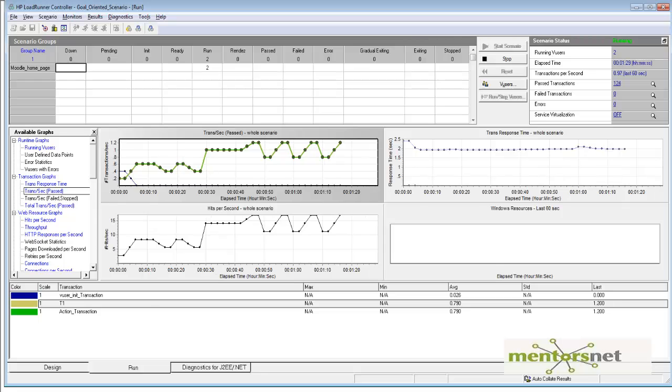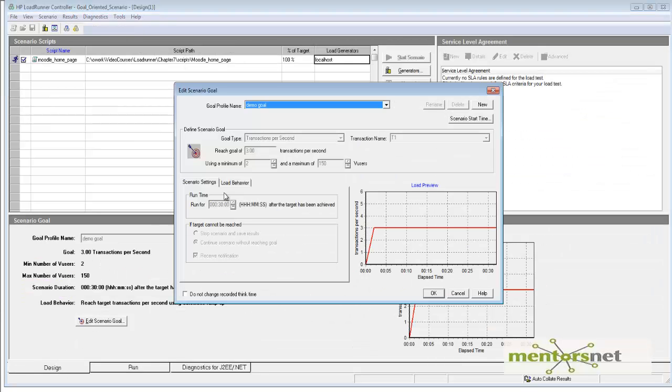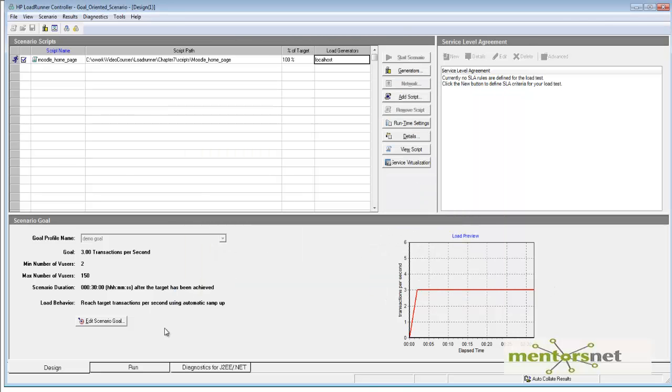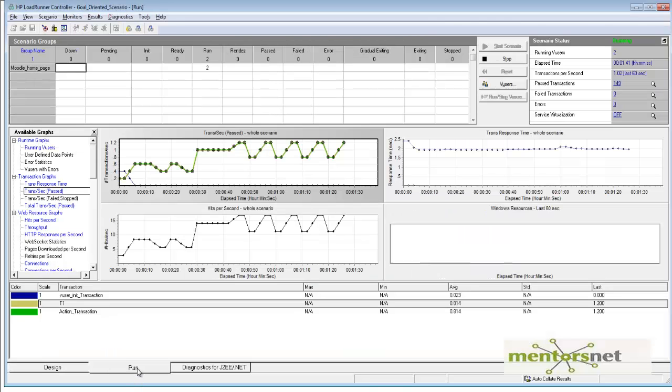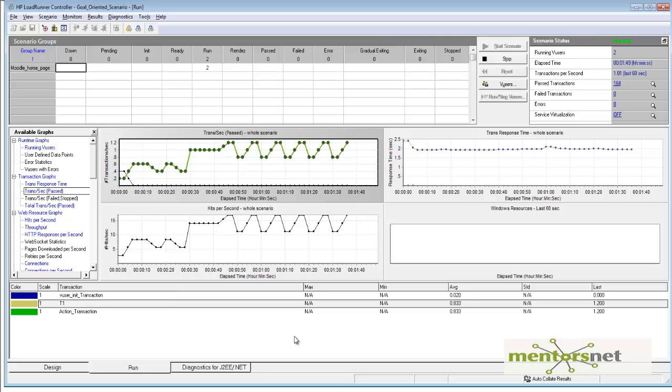If it cannot achieve the goal even with 150 users, it will either continue the scenario without reaching the goal or stop—that depends on our settings. I'll wait for some more time and then show you the results.